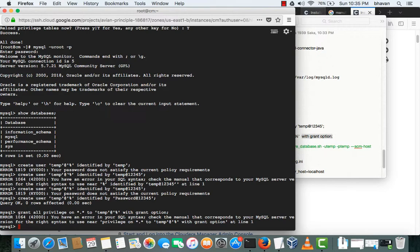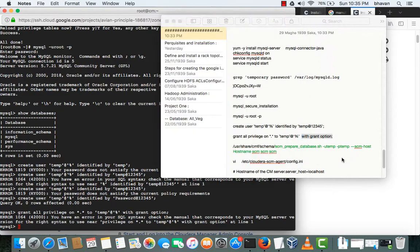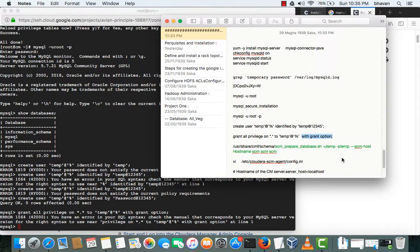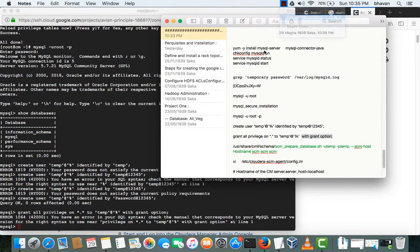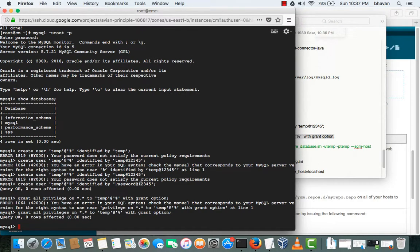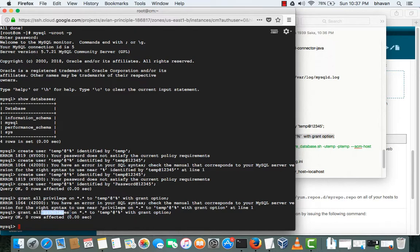Grant all privilege, grant all privilege all star dot star to temp. Syntax error again, we have to use 'on' in front of privilege, okay.